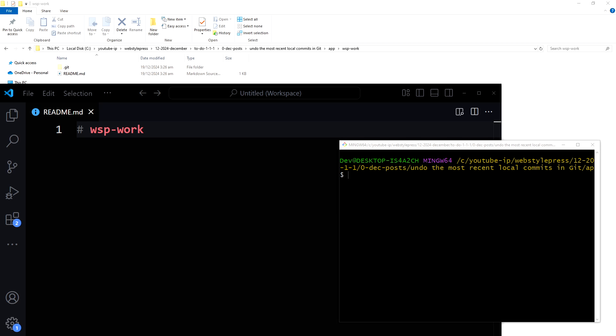Welcome to Web Style Press. If you committed the wrong files to Git but haven't pushed the commit yet, here's how to undo commits from the local repository. This is a freshly cloned remote repo that has only a README file, and I have opened that file here.